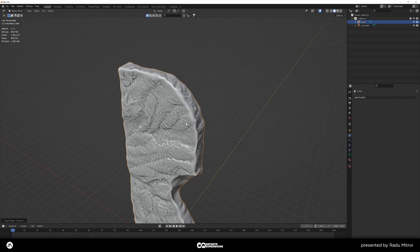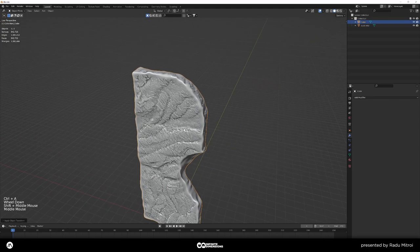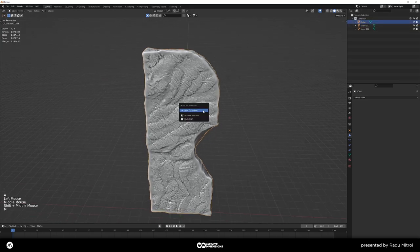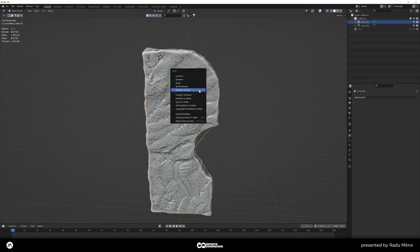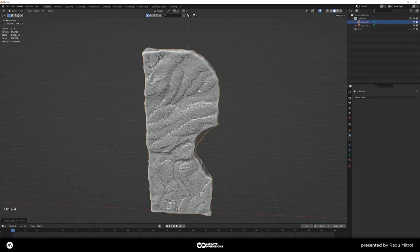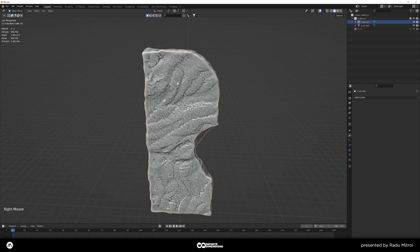We now have our main rock, but before texturing let's copy it, press M to move it into a new collection called 'backup', and turn off that collection. This gives us a backup in case anything goes wrong. We also need to optimize this rock because right now it's one million polygons — there's no reason for it to be that high-poly, and UV unwrapping it properly in this state would be very difficult.